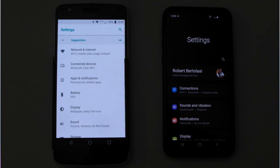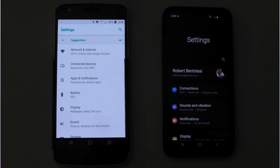I want to point out the difference in labeling and grouping. Under Connections on the Samsung phone you see Wi-Fi, Bluetooth, airplane mode, etc., all listed under Connections. On the Motorola phone, the label is Network and Internet for Wi-Fi, mobile data usage, hotspots, etc. Connected Devices is where I tap to tie something into Bluetooth. Apps and Notifications are bundled together on the Motorola phone, whereas on the Samsung phone they're separated — Notifications, Permissions, and Apps show up as distinct items.